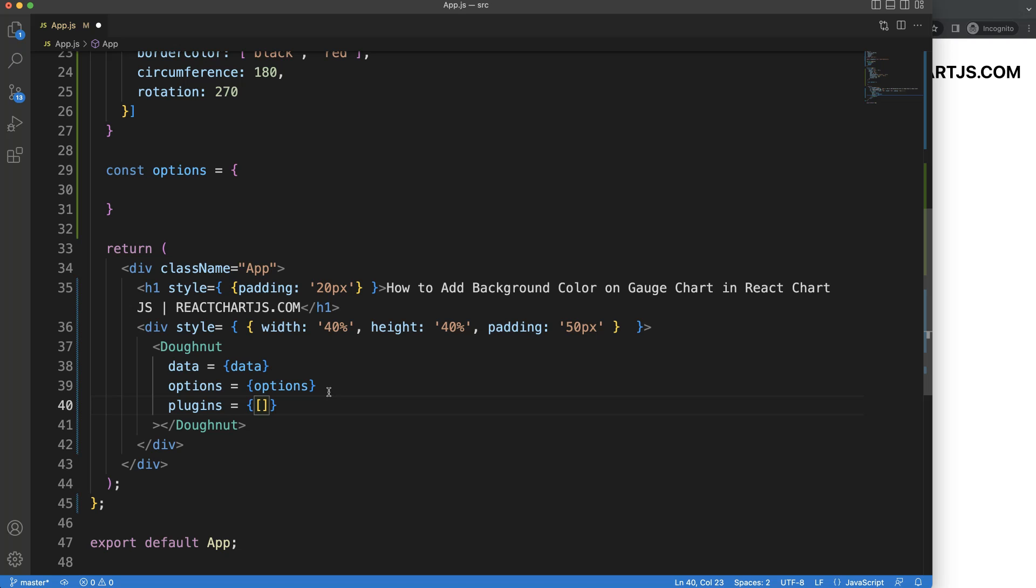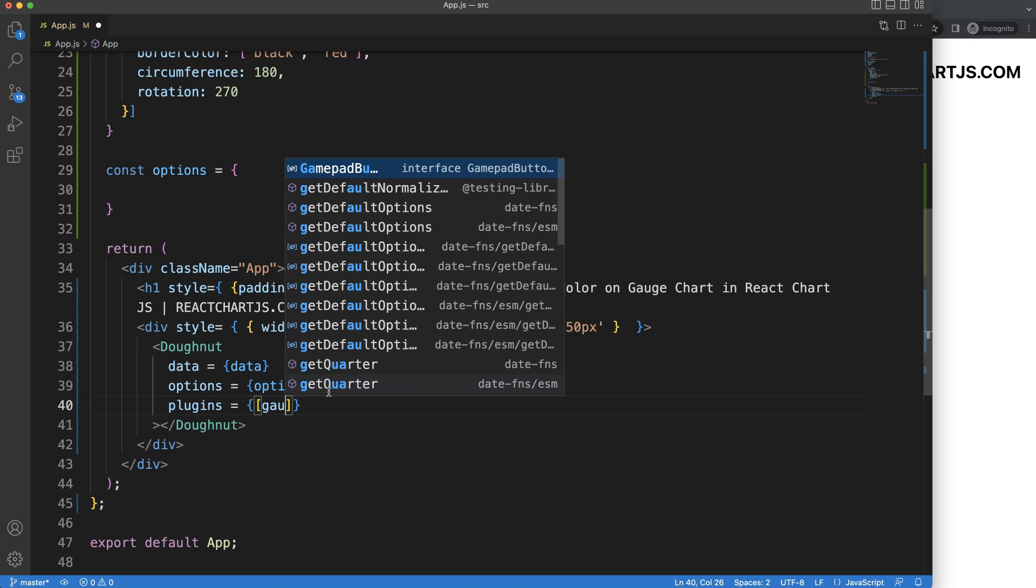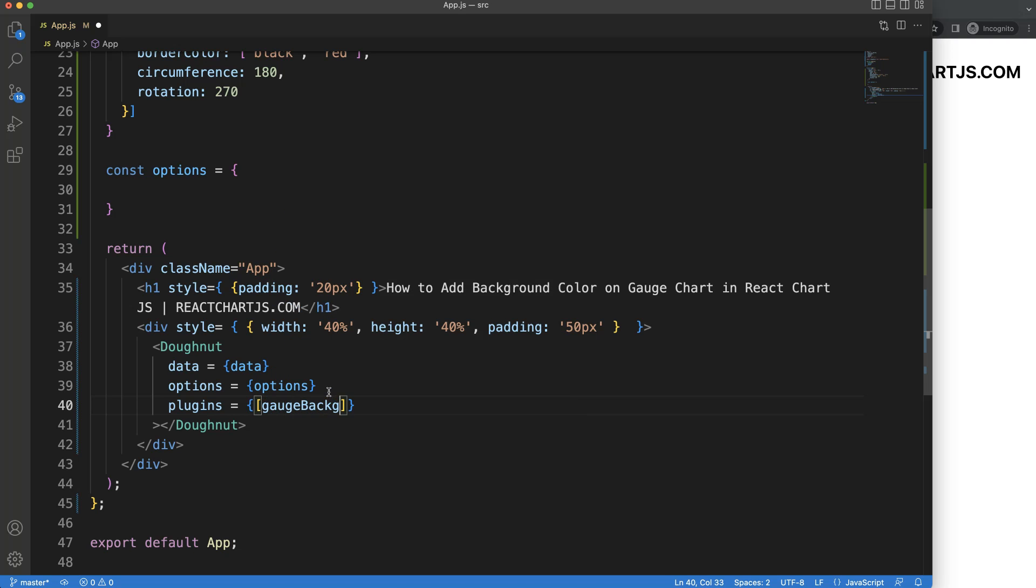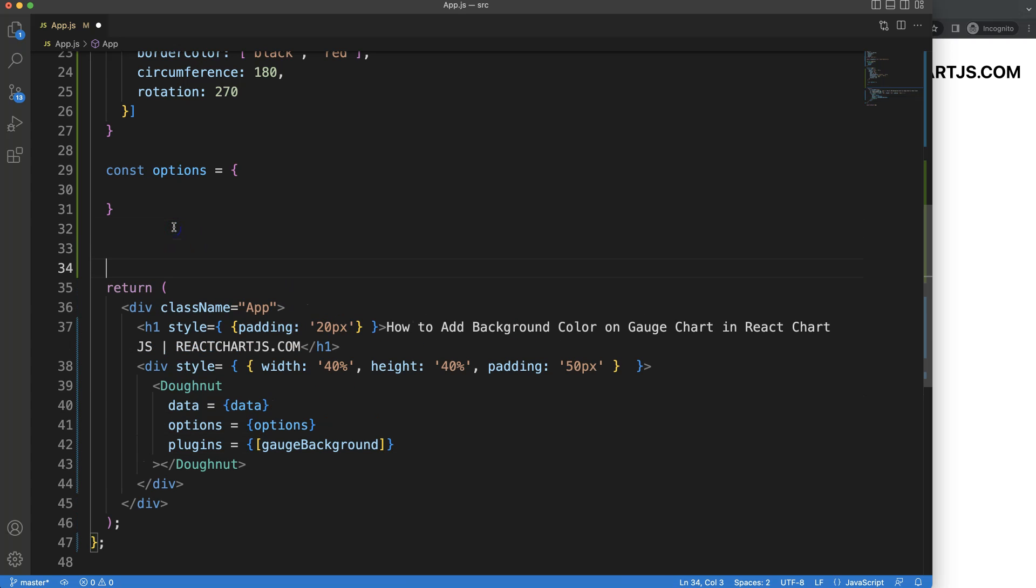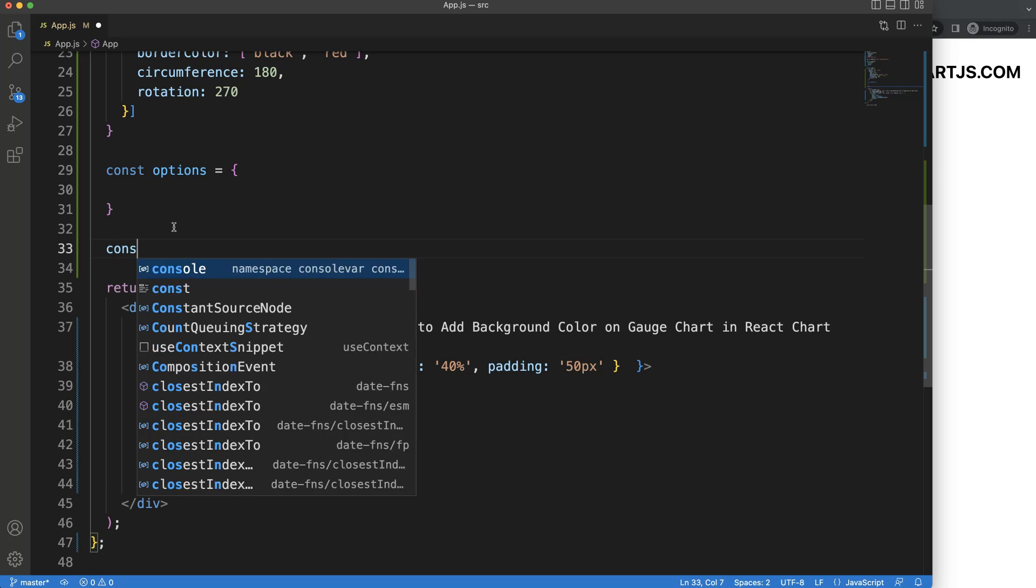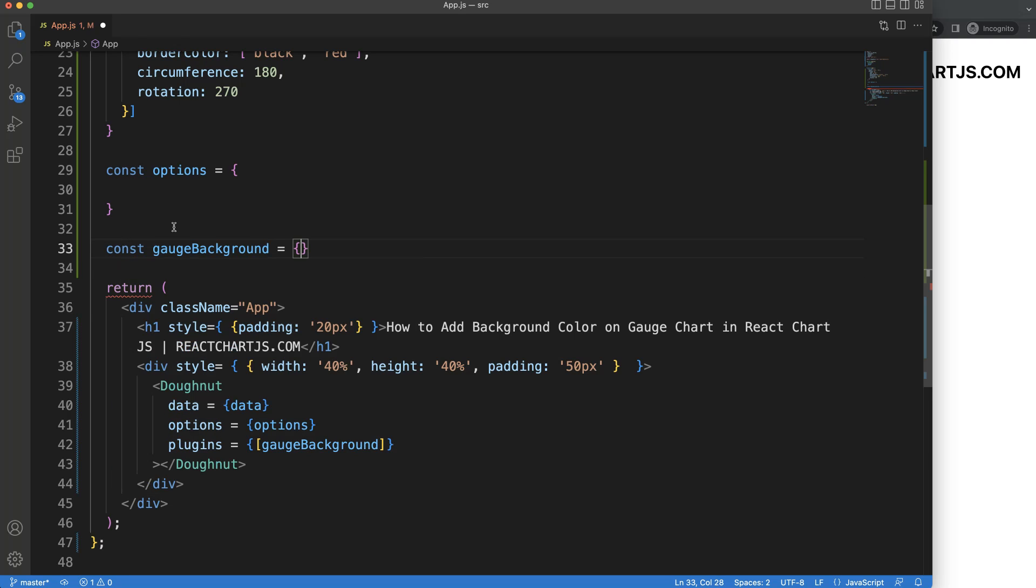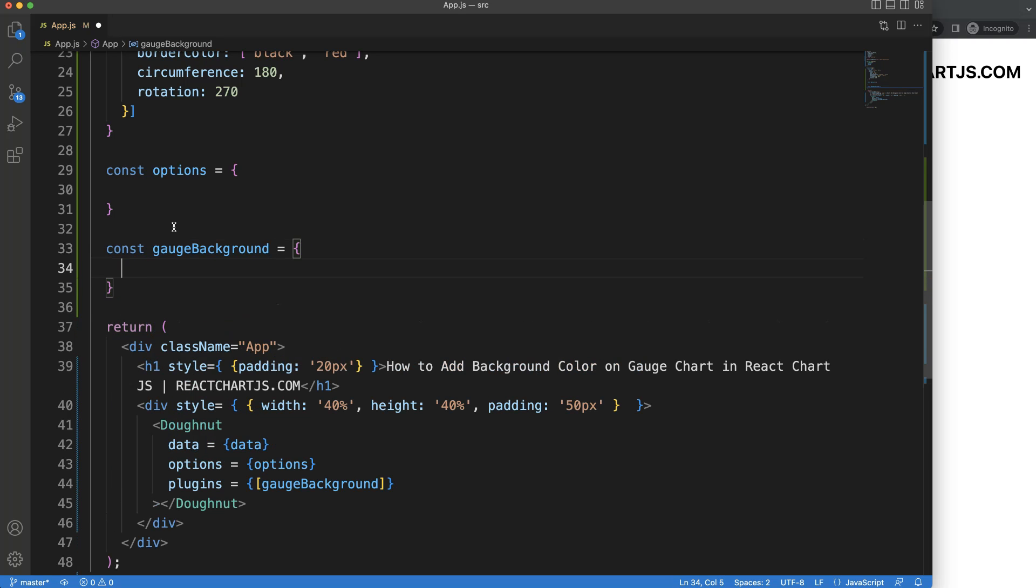And let's call this our gauge background. I'm going to grab that, copy this, and that will be our constant. So I'm going to say here, const gaugeBackground equals. And here we're going to create this specific object.